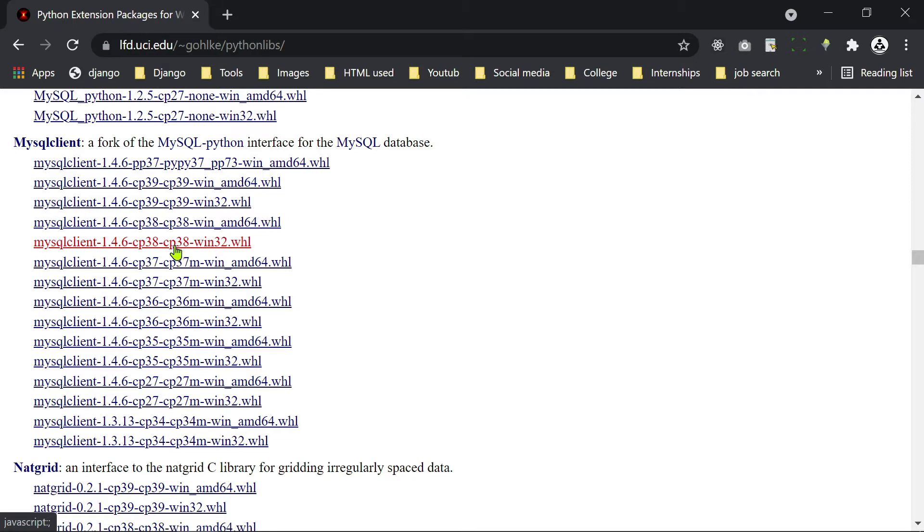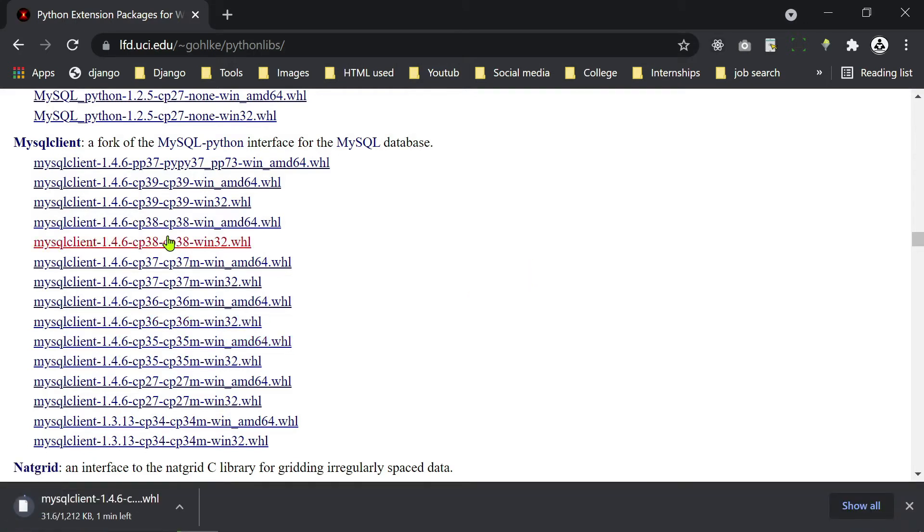So here you see 38 and 32, so we have to install this one. I click this link. You see download started.